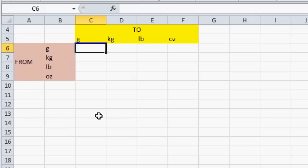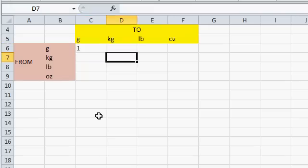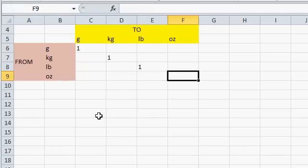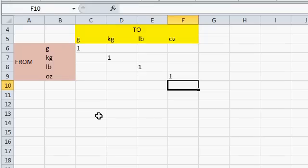Now, to convert from grams to grams, the multiplier is simply 1, right? 1 gram is equal to 1 gram. Same thing with kilograms, pounds, and ounces.